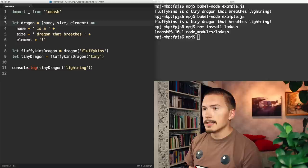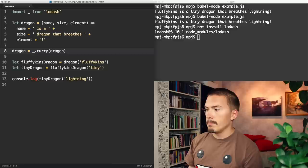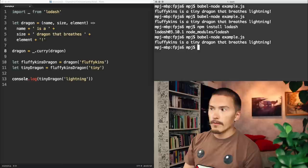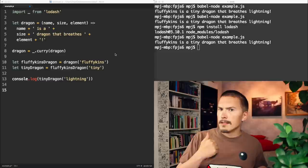And then we just do curry dragon. We just overwrite the existing one. Bam! And now Fluffikins is a tiny dragon that breathes lightning. You don't have to use Lodash specifically for this. All libraries, with any kind of functional nature, has a curry function.